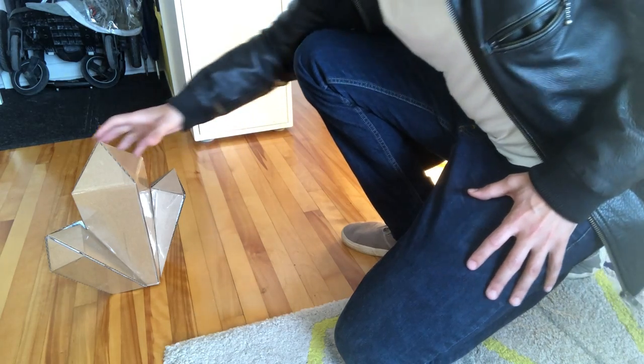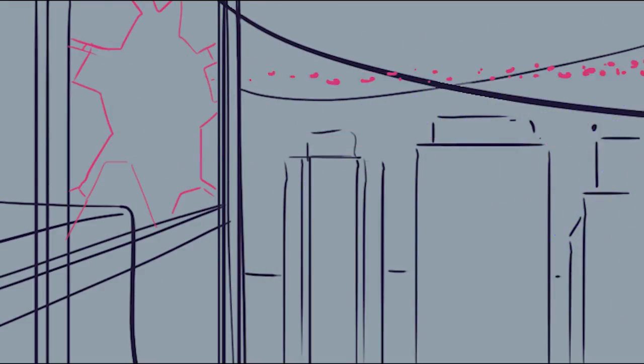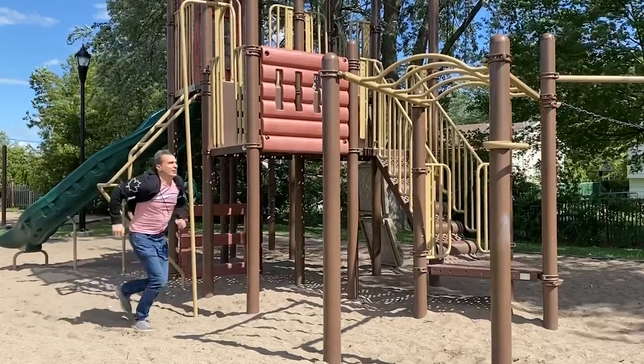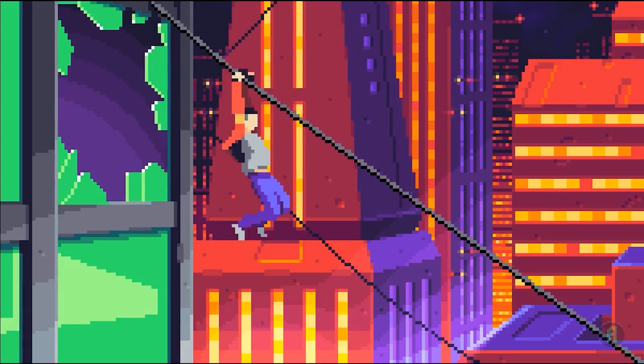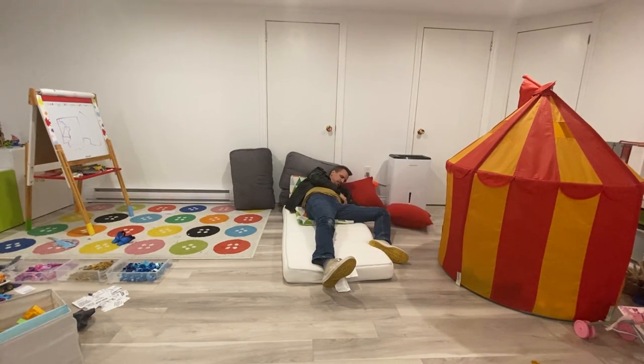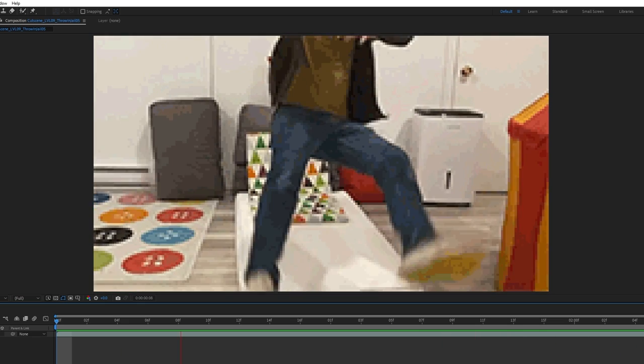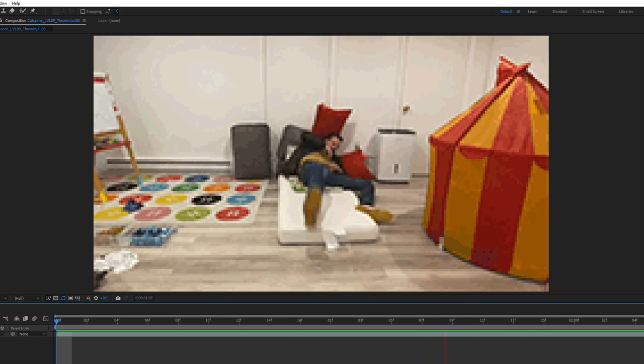I would dress more or less as the character and film myself performing the actions and movements. I import the video footage in Photoshop or After Effects, reframe it, adjust the frame rate, and resize it to the resolution of the game. Then I would start to manually trace over every object or character frame-by-frame.